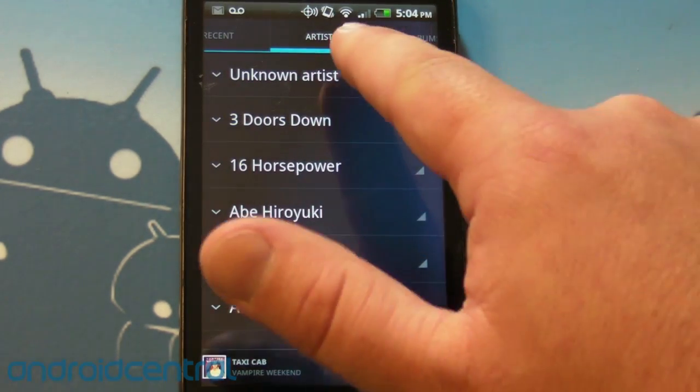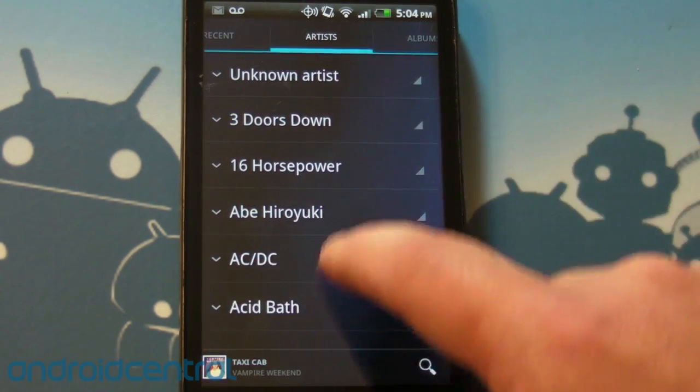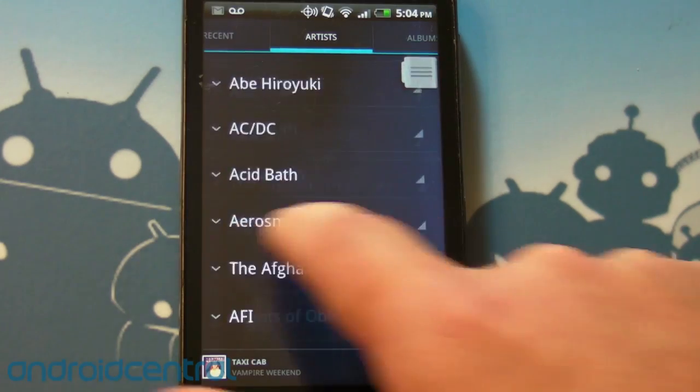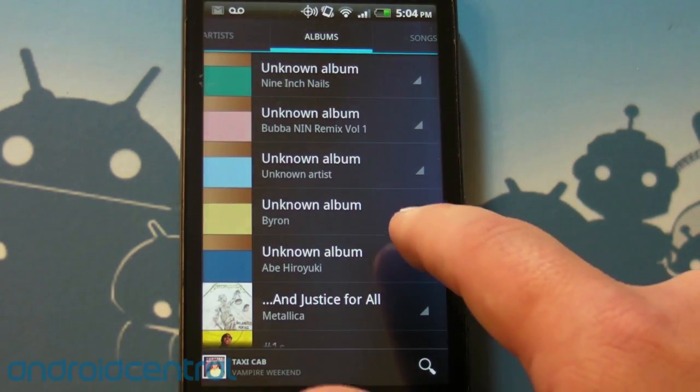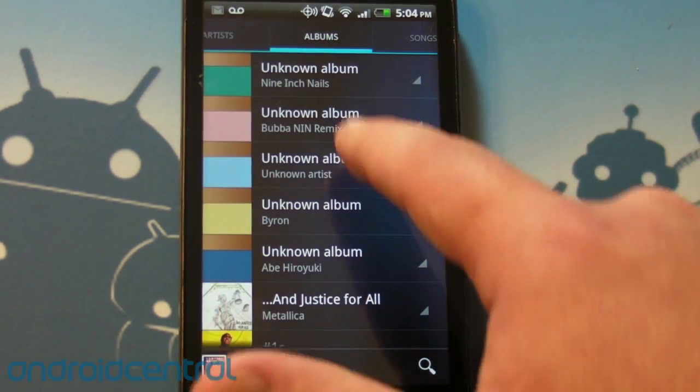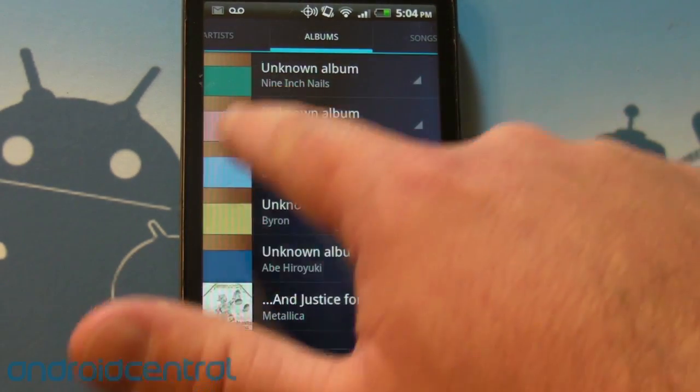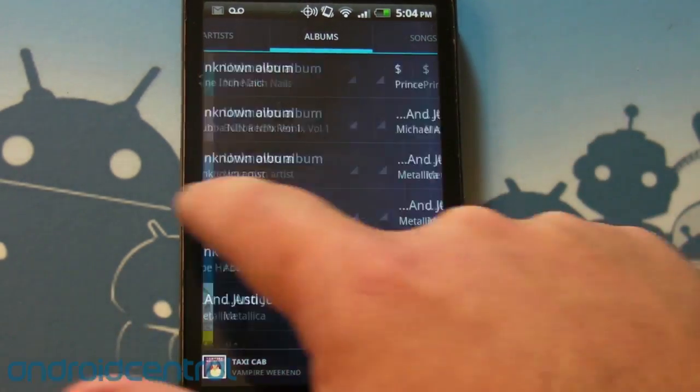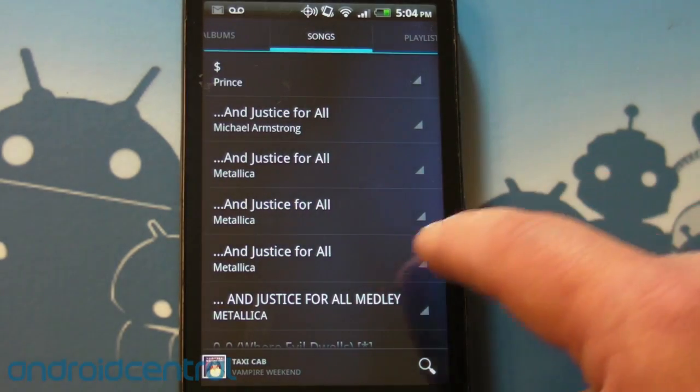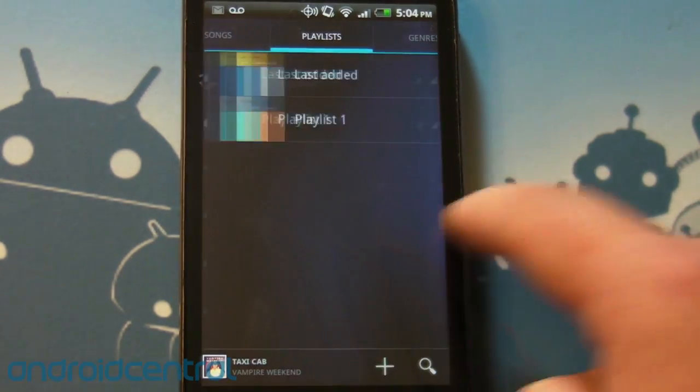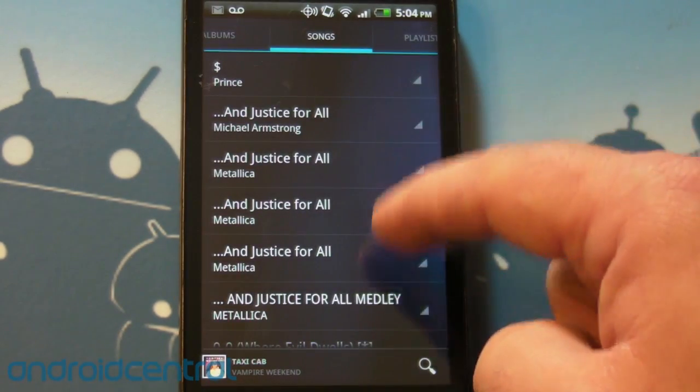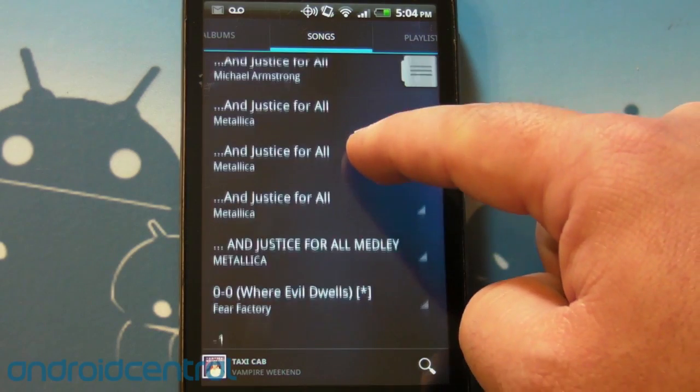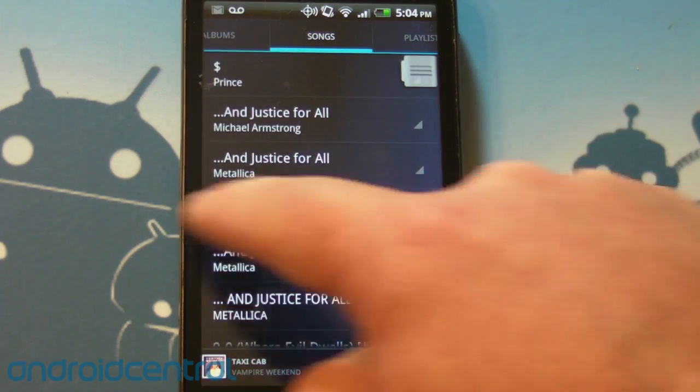And so you can tab over and scroll by artists, by albums and you'll see if you don't have album art you get those weird little color things. Buy songs, I really need Injustice for All maybe one more time.